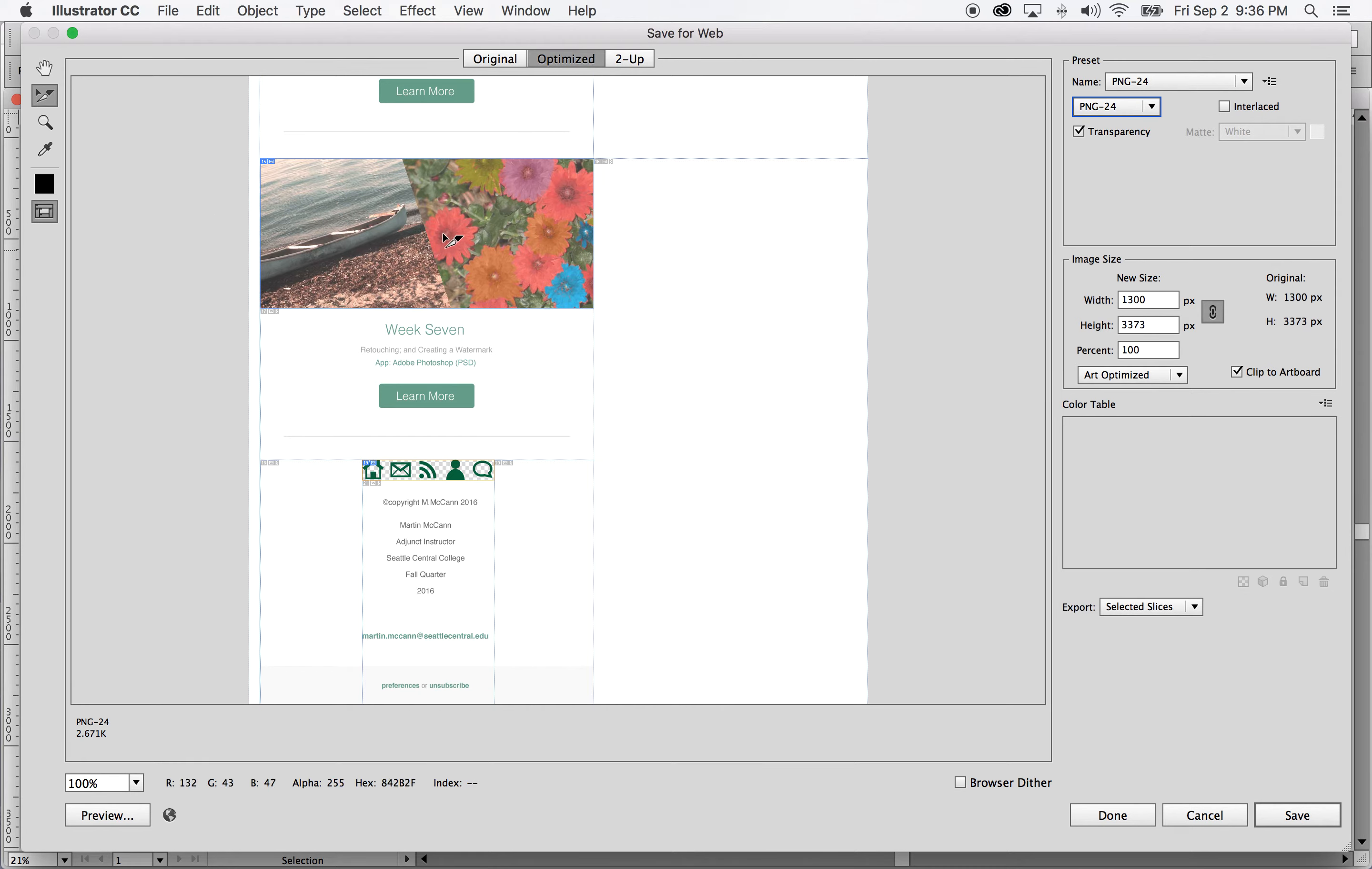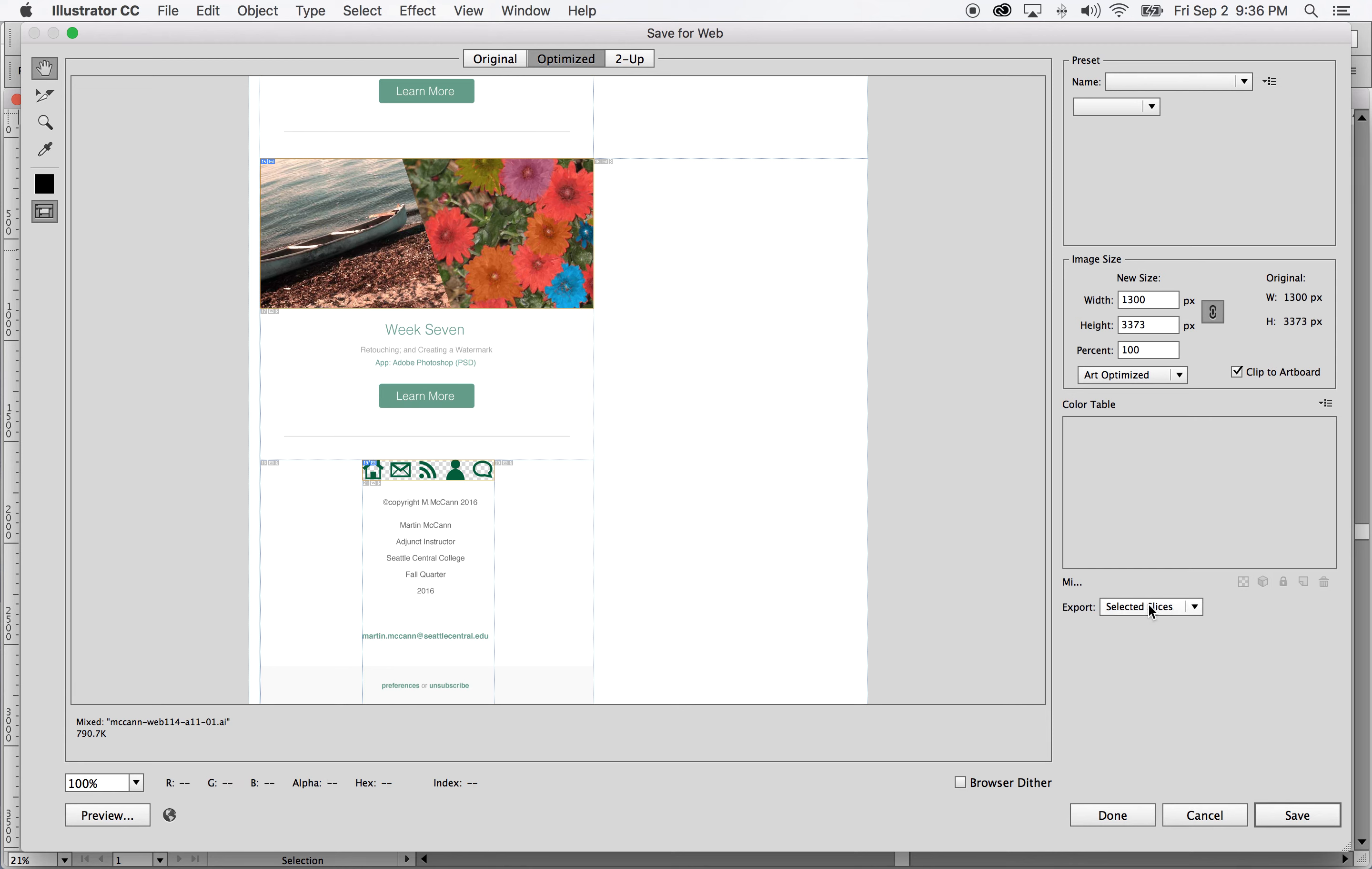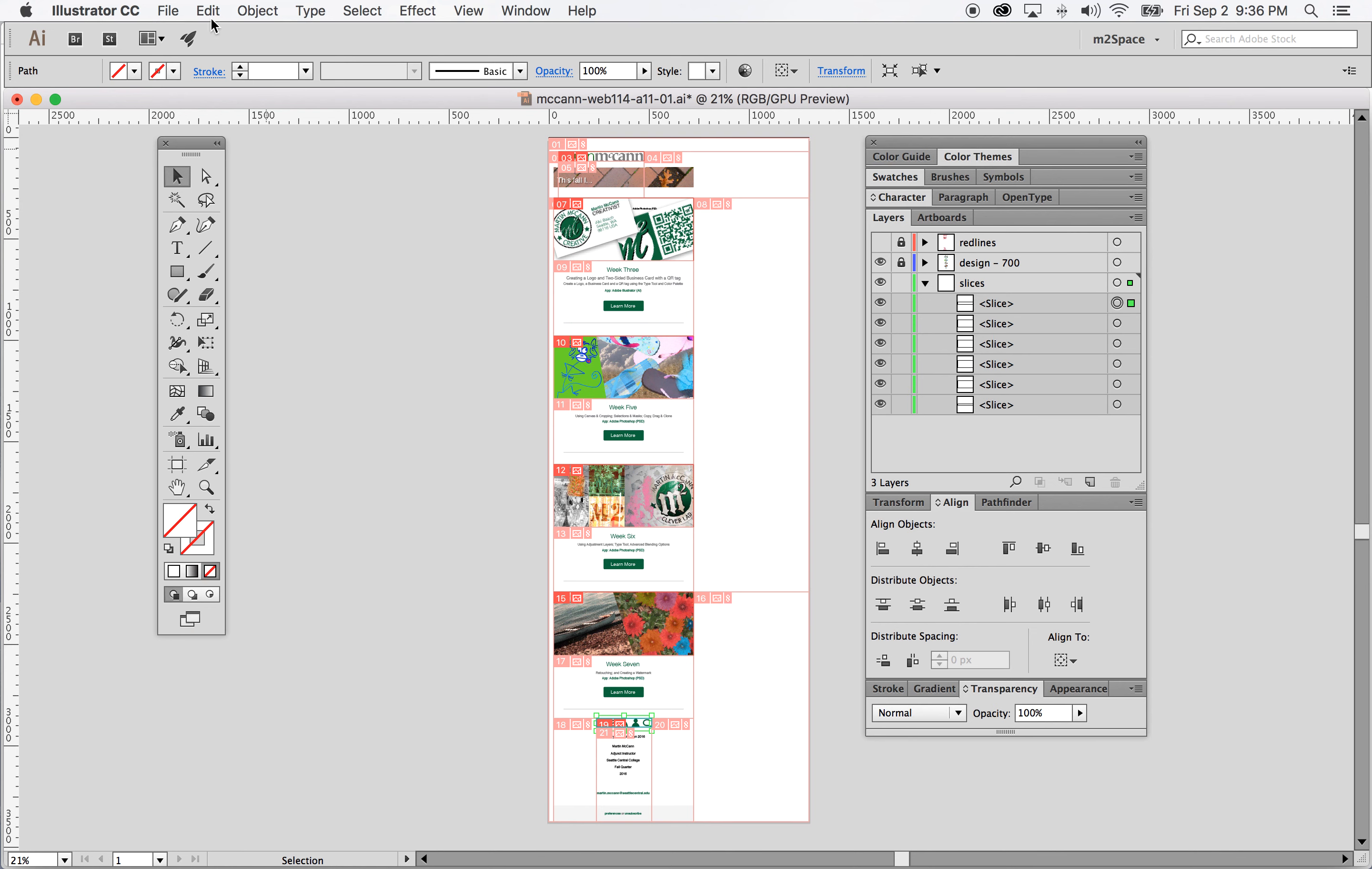I'll hold down my SHIFT key and select each one of these desirable slices again. Use the hand tool and then SHIFT so that just those selected. Go down and make sure that the export selected there is selected slices. Selected slices only. Click on save. Direct it to where it needs to go and append this with 12. Just make sure that that says 12 and click save. And everything's exported.